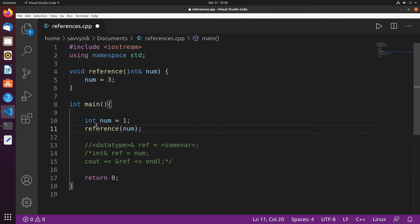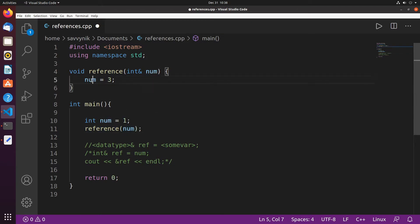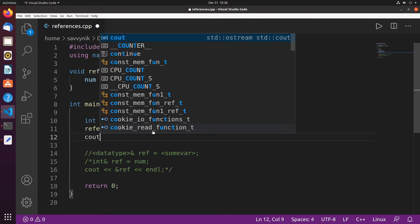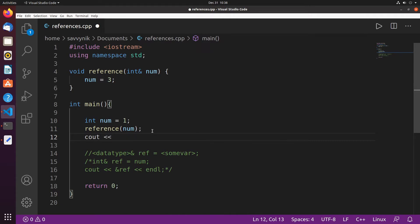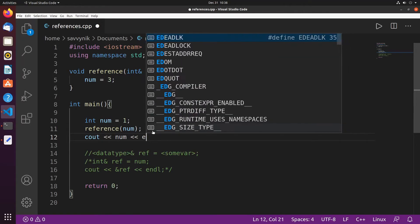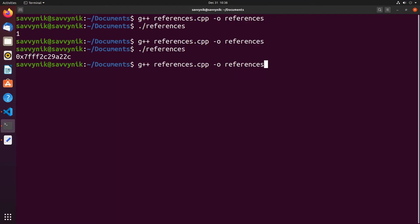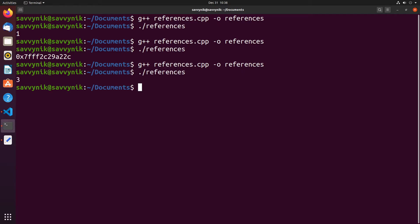What I would expect is when I run this program reference num will be passed into this reference function. Reference will then, the reference function then will take number set it equal to three and let's see what that number becomes after we set it equal to three inside of another function using a reference parameter. So we'll just cout num and put an end line so we can see things clearly. All right if we compile and we run now we see three.